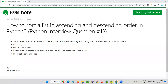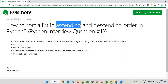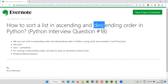Hello all, welcome to this session. In this session, I am going to answer one of the Python interview questions — that is, how to sort a list in ascending and descending order in Python.